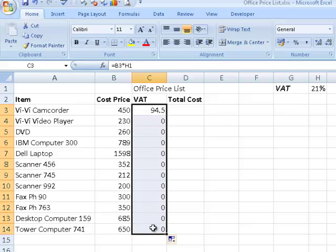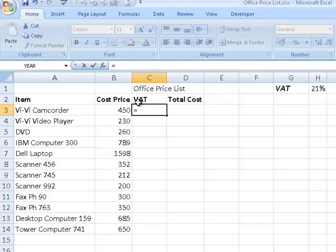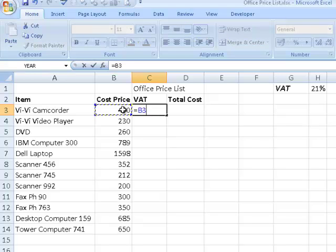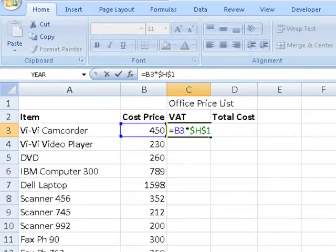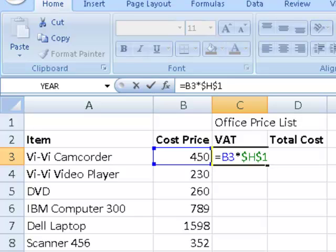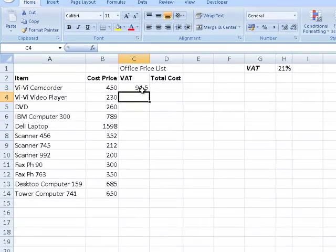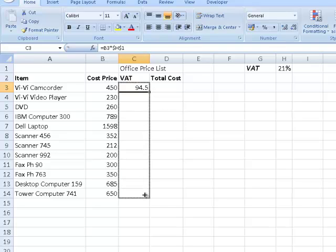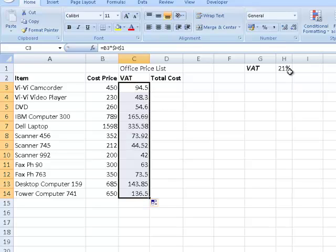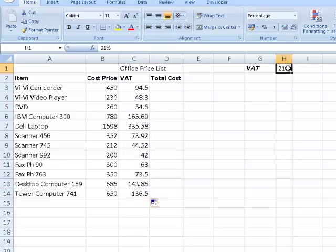So I'm going to highlight and delete that, and do it again correctly. Equals the cell to the left, multiplied by H1 — but pressing the F4 function key makes H1 absolute. In other words, multiply all the cells to the left by cell H1. When I copy it down, all the cells to the left are now multiplied by the contents of H1.